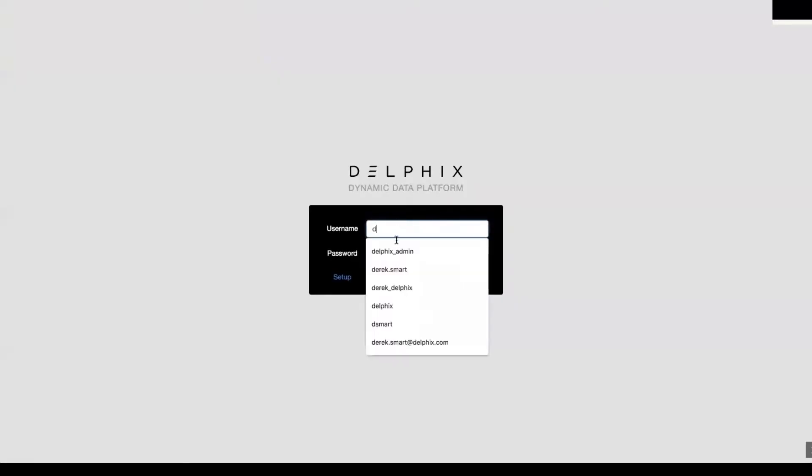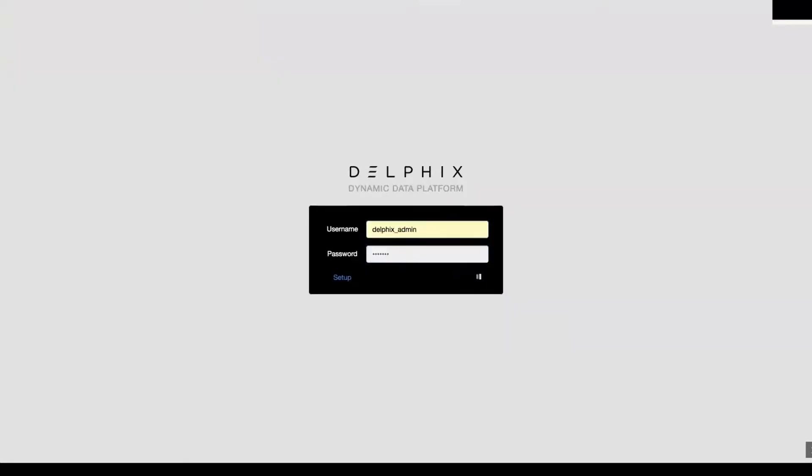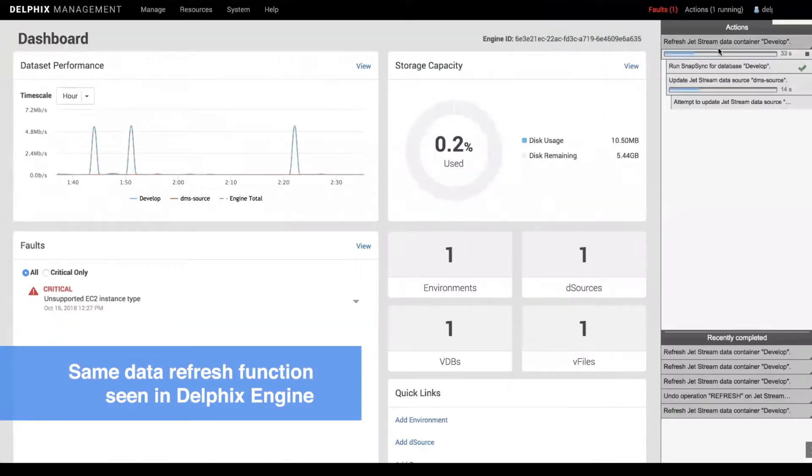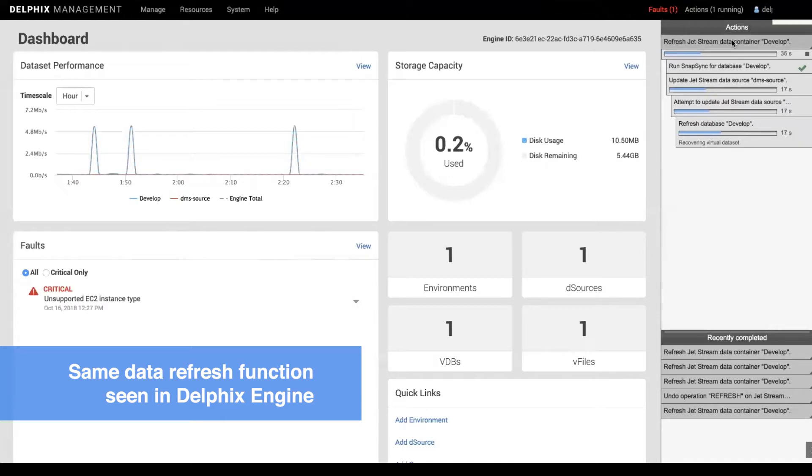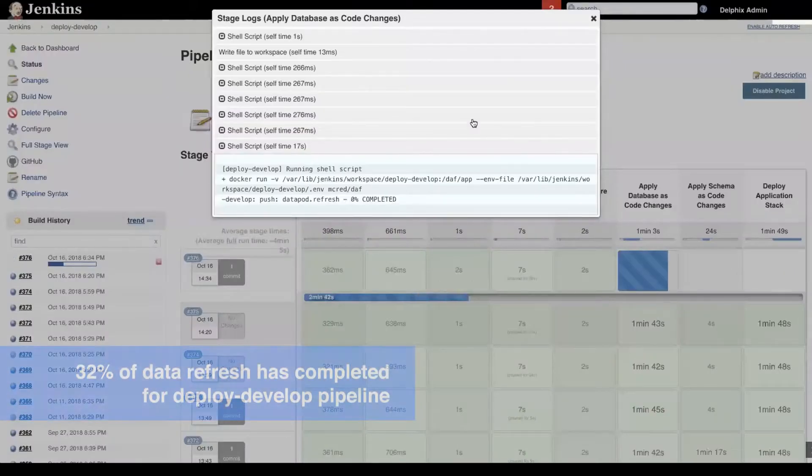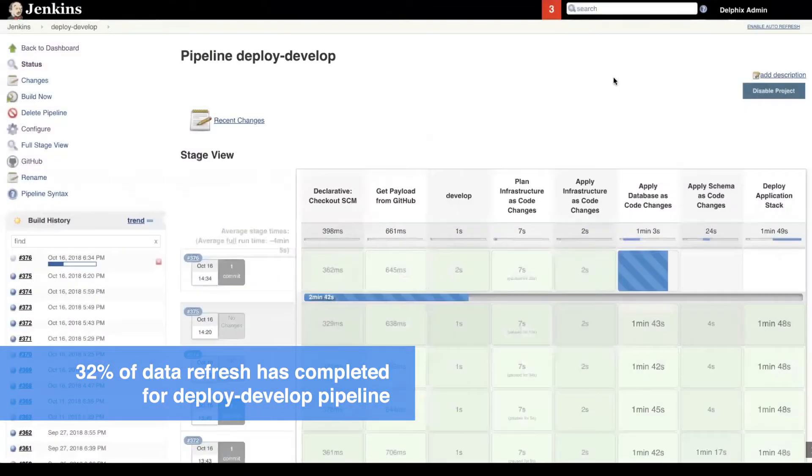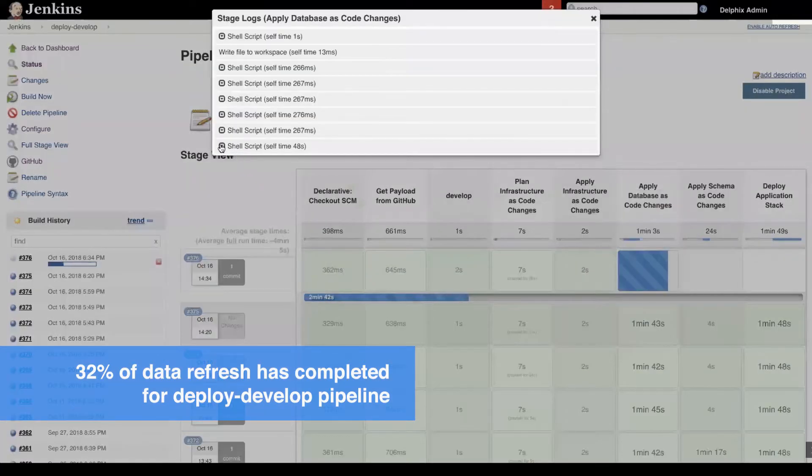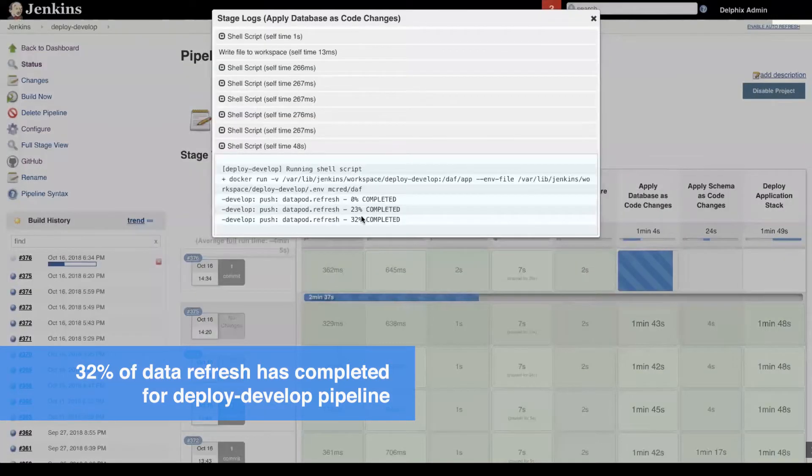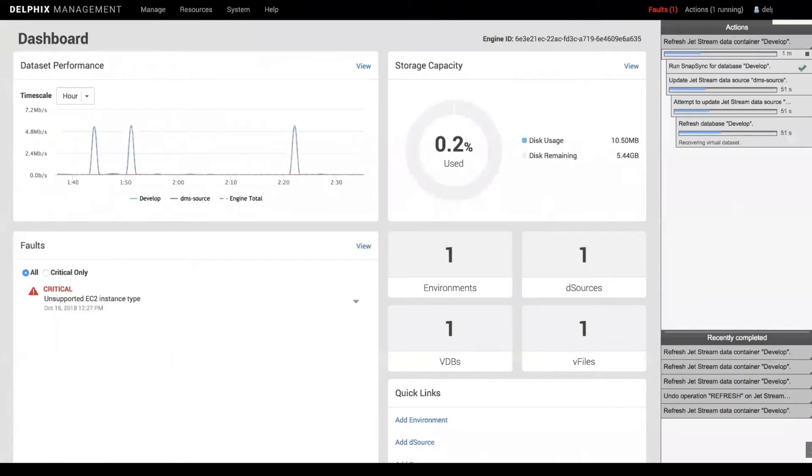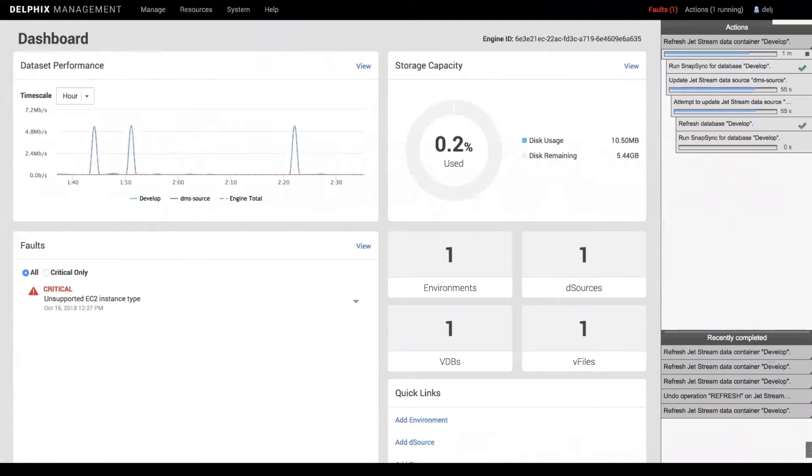Let's look at them in the Delphix Engine. We are now seeing Delphix Dashboard. On the right-hand side, you can see Refresh Database happening for development. Let's go back to the Jenkins environment and look at the logs. We can see 32% progress has happened. Delphix Dashboard also shows that it is at the same number and is recovering virtual data set.